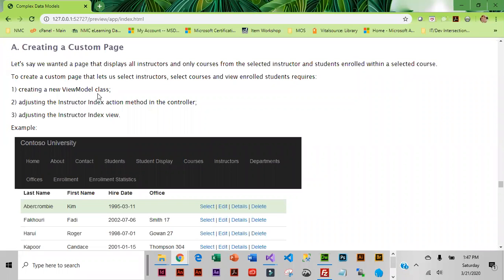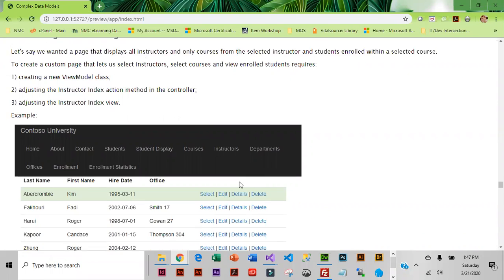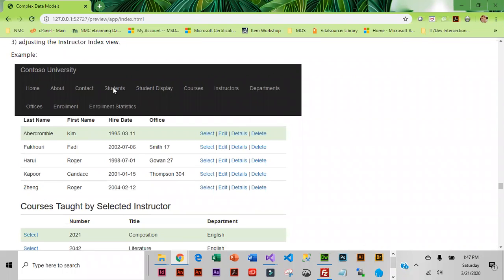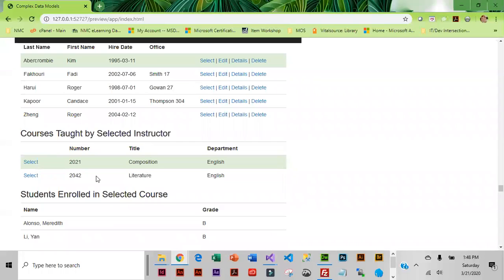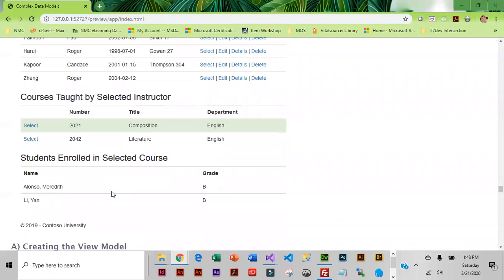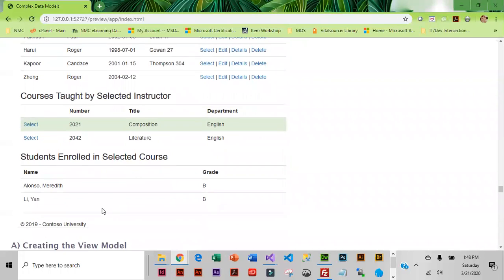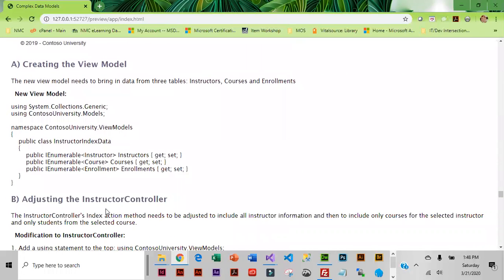We're going to create a custom page, and this is going to require creating a new view model class. We're also going to have to adjust the instructor index and the instructor view. When they choose instructor, it's going to display all of the instructors like it does now, but they'll be able to select a particular instructor and see the courses taught by that instructor. Then if they select a particular course, they're going to get to see the students that are enrolled.